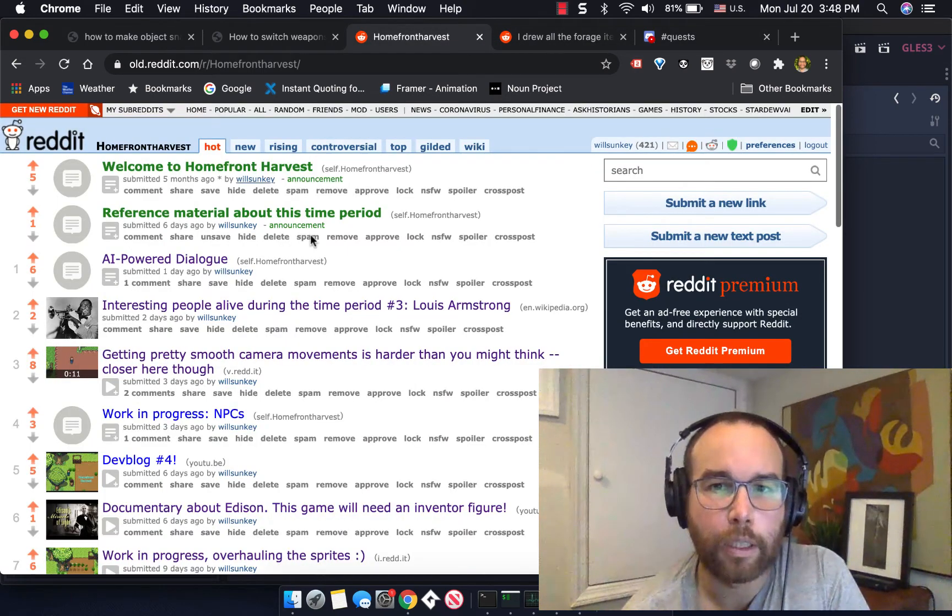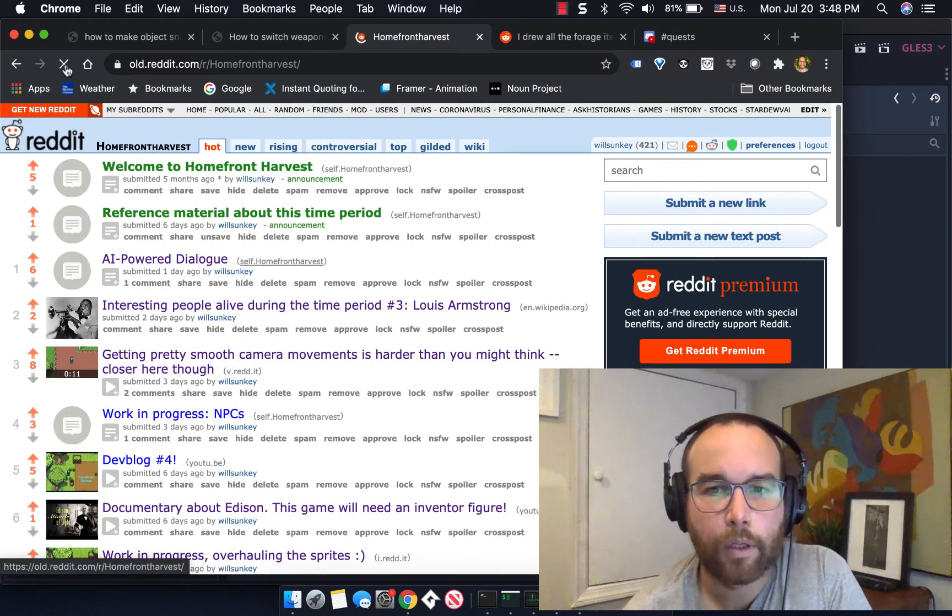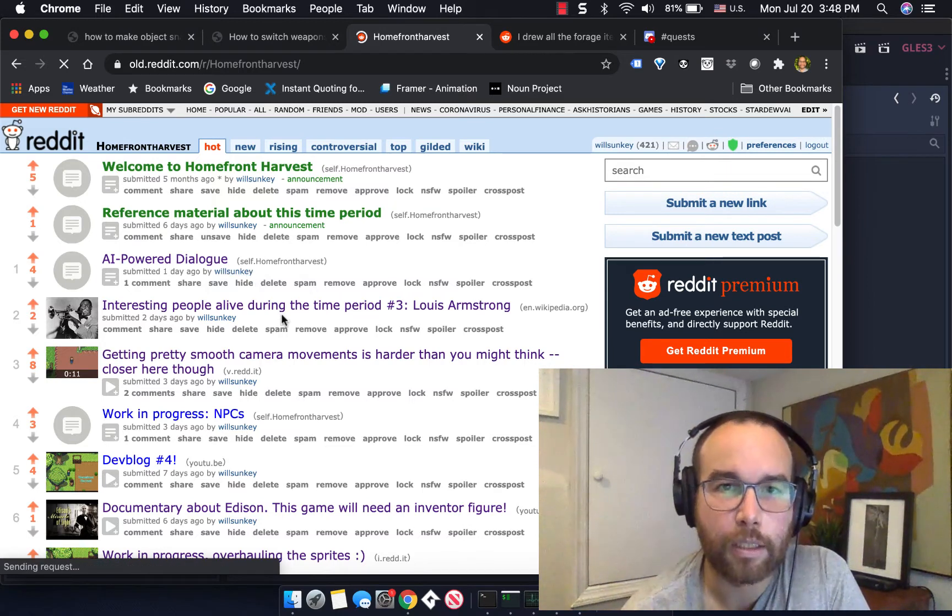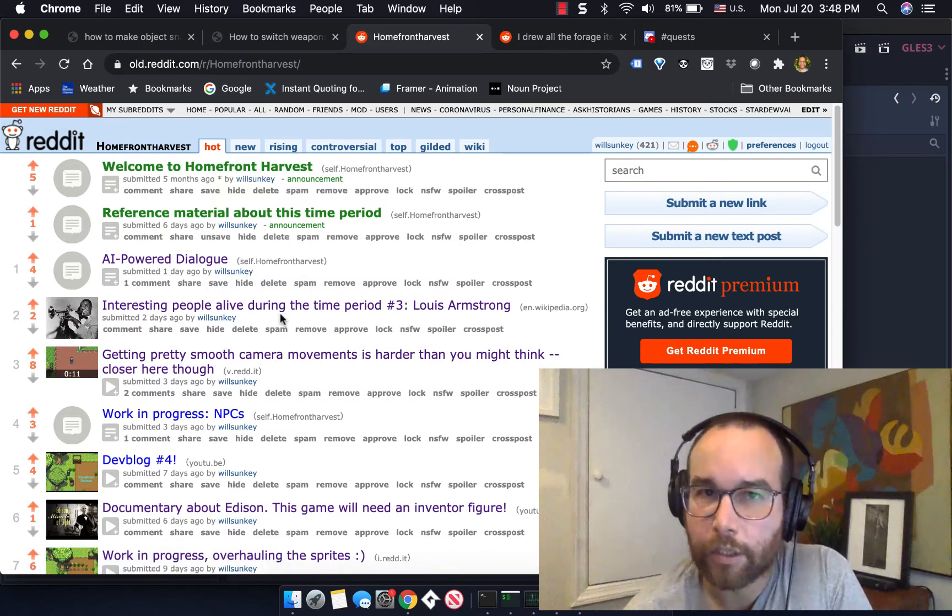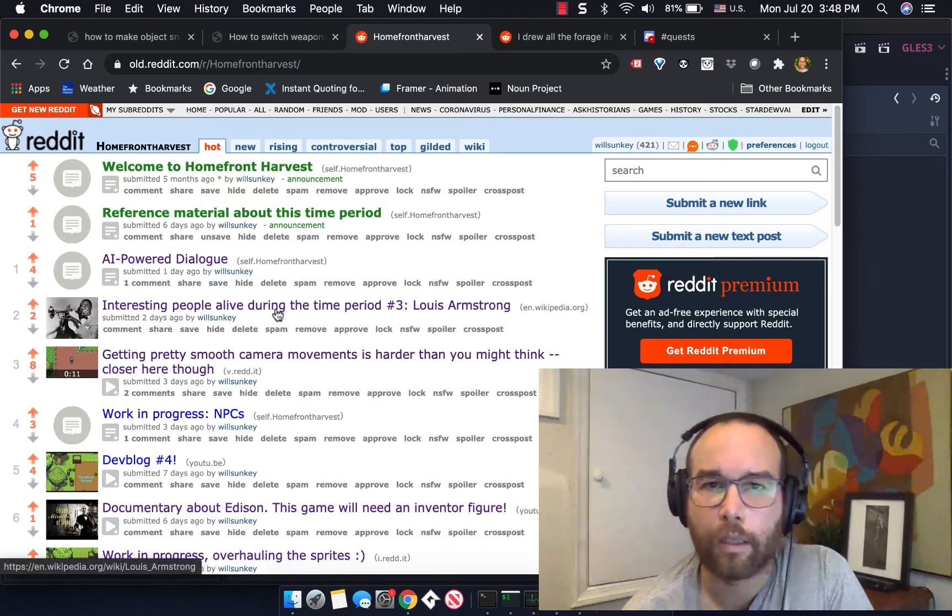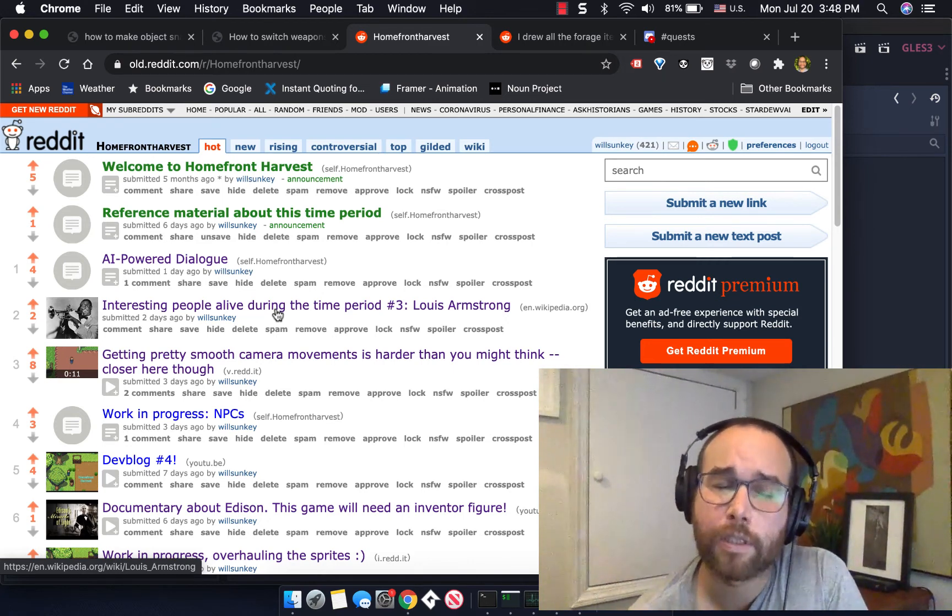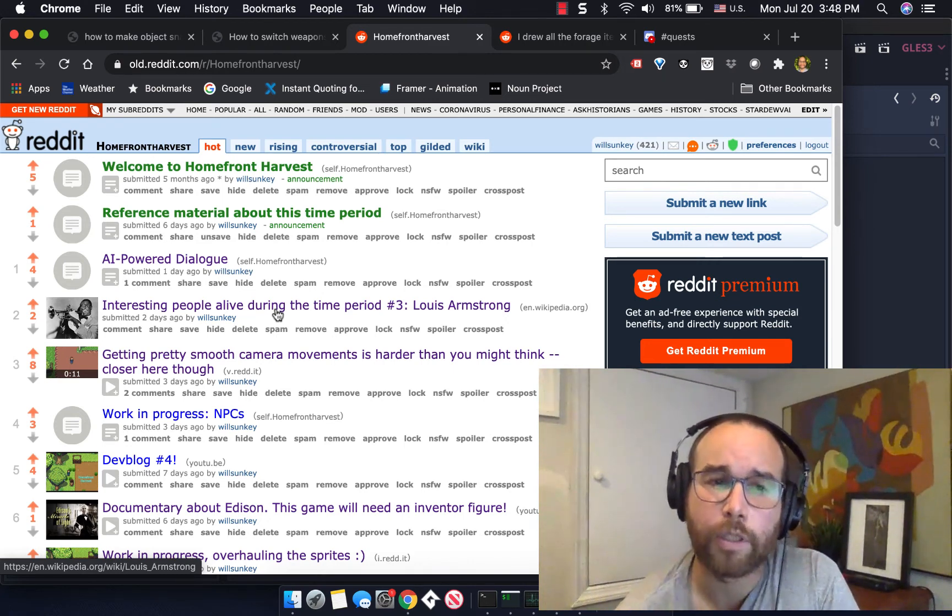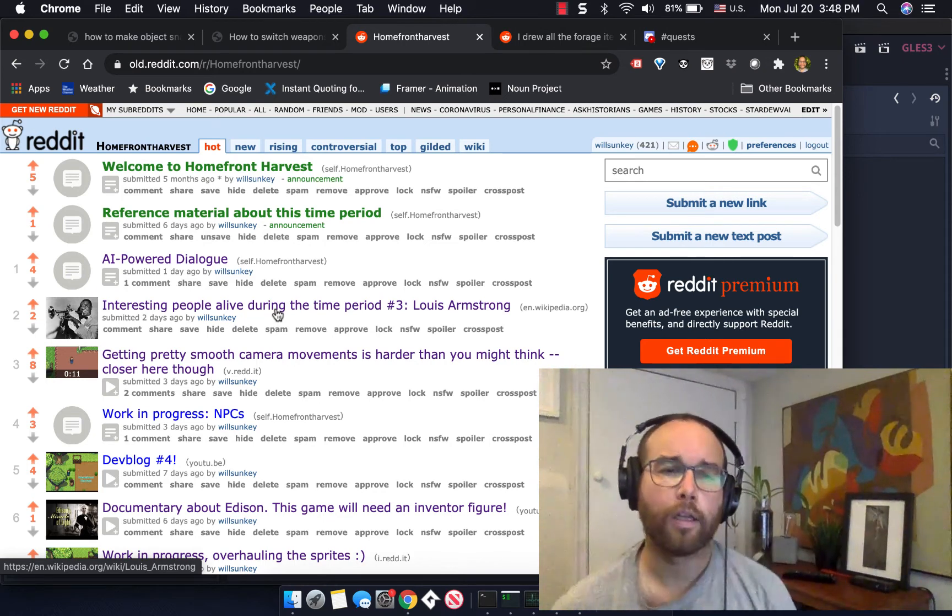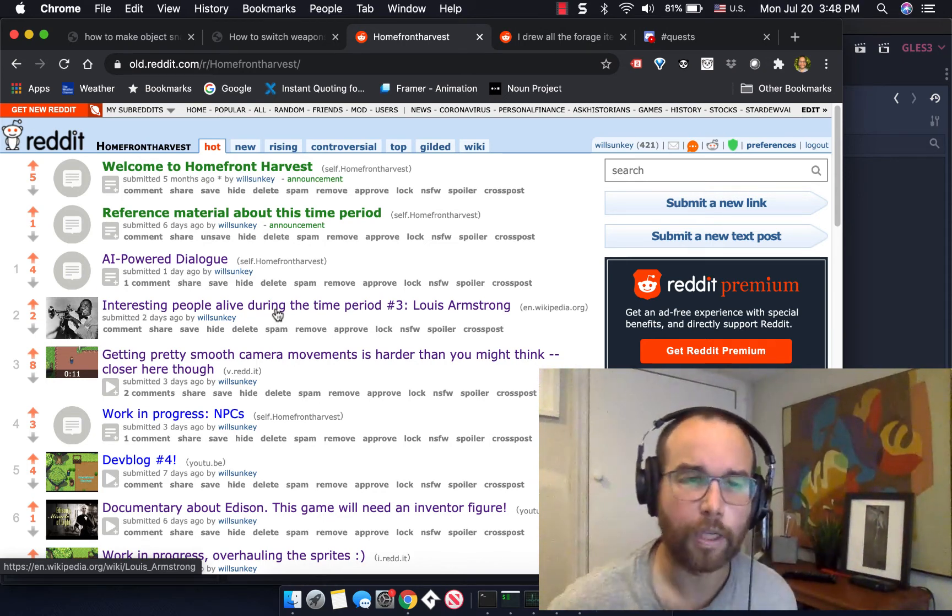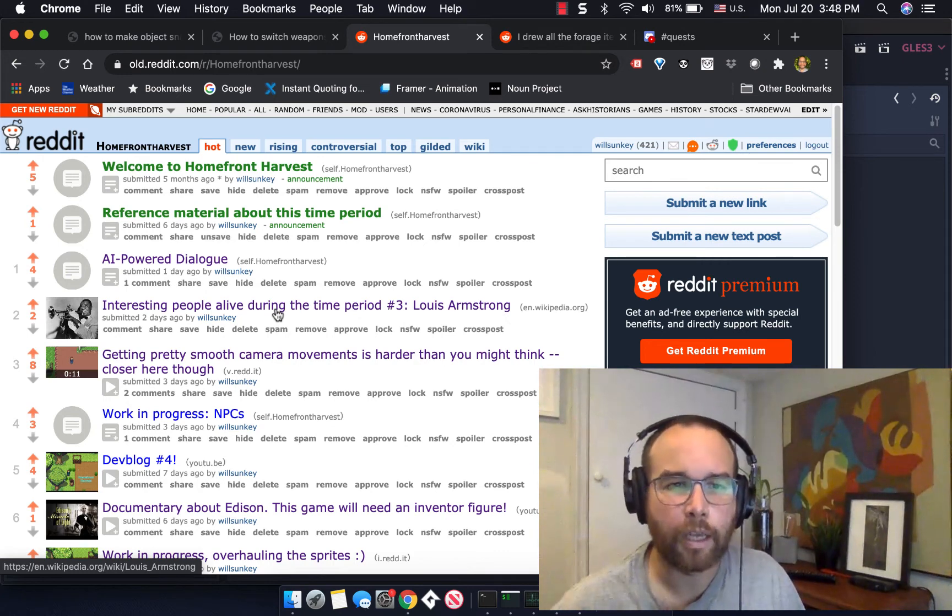There's also the Homefront Harvest subreddit that I will start updating on a daily basis, talking about the potential for AI-powered dialogue with a new AI-powered system that's only going to be increasing in time in its abilities. In one of these dev blogs I'll talk about the kind of AI that we can have in the game.